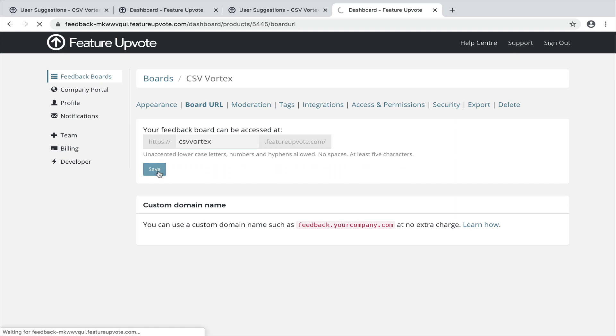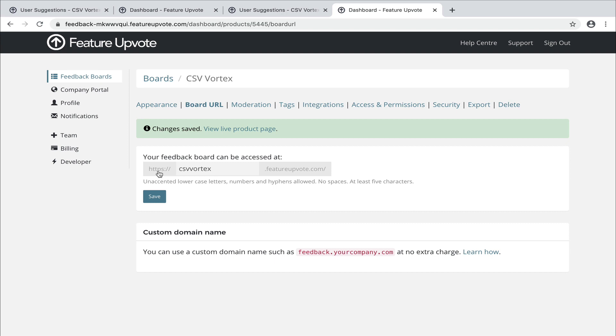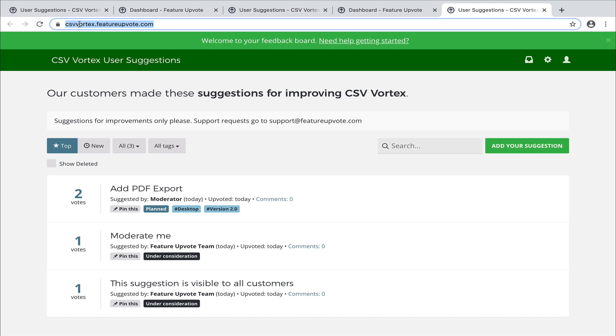You can, of course, also use a custom domain name. This is available at no extra charge for all our customers. We believe very strongly in people being able to keep access to the data and really make Feature Upvote part of their own company board without having to do too much work. Just write to us if you want that custom domain name. Now, we view the live page. You'll see the URL has changed to csvvortex.featureupvote.com